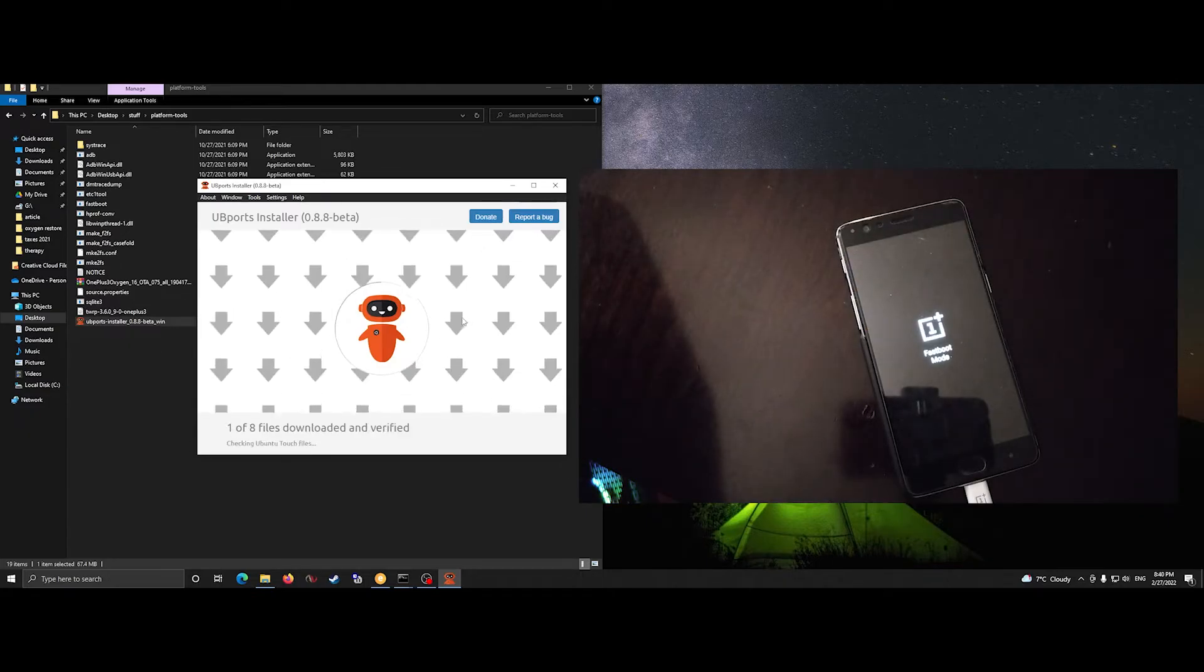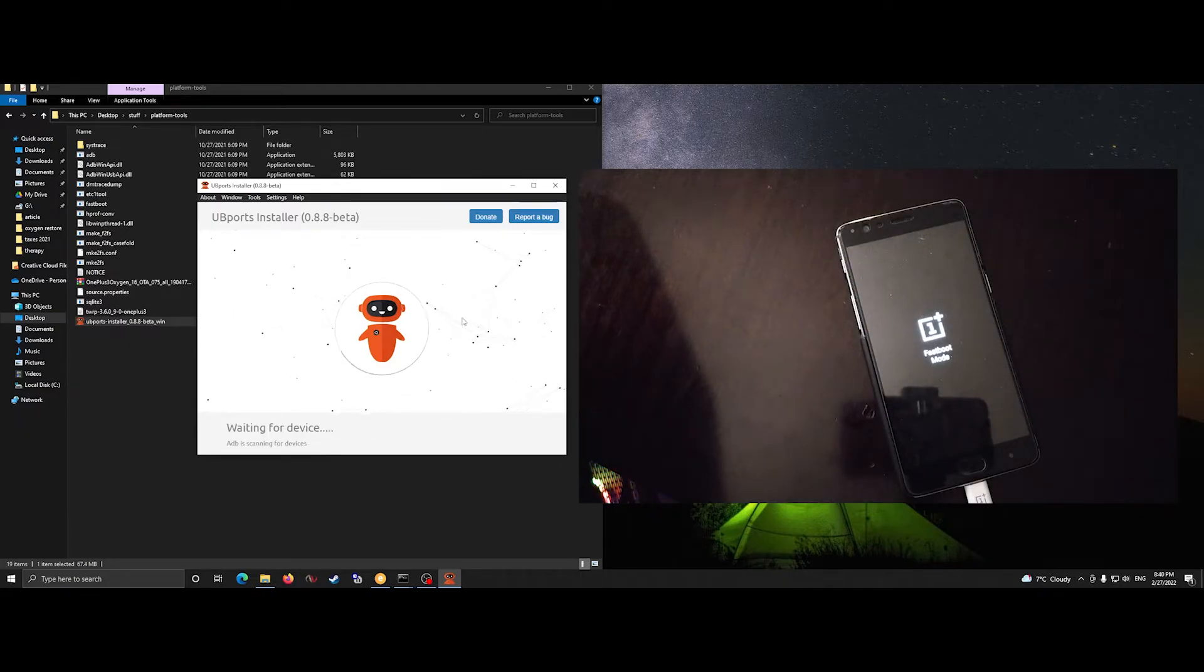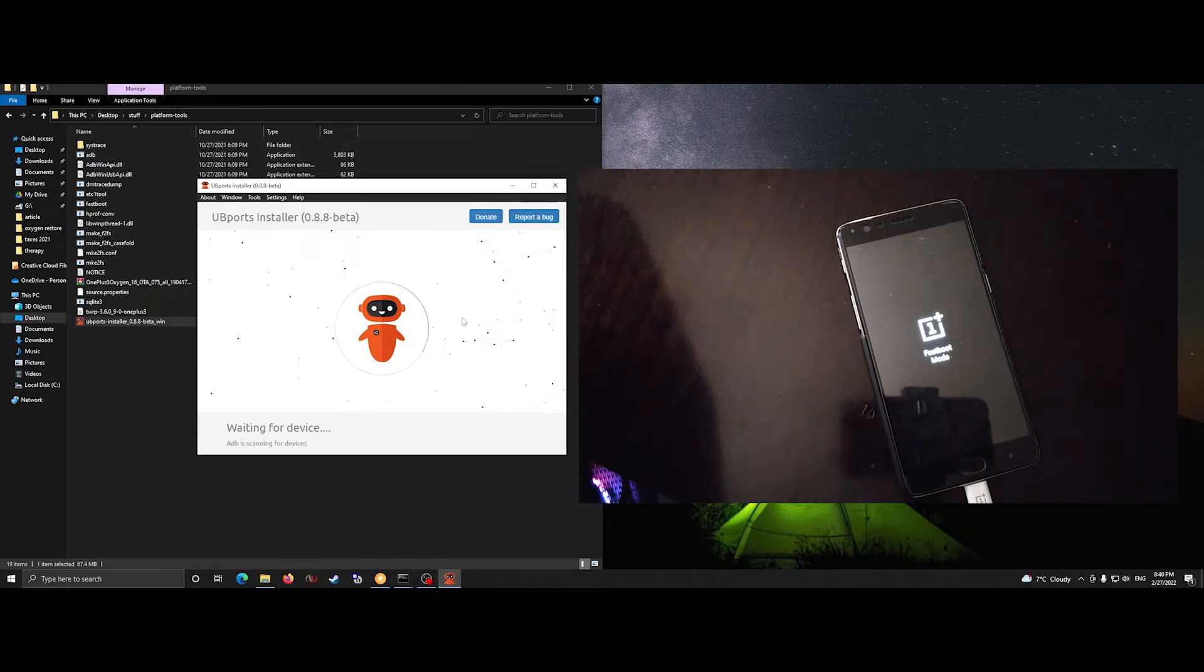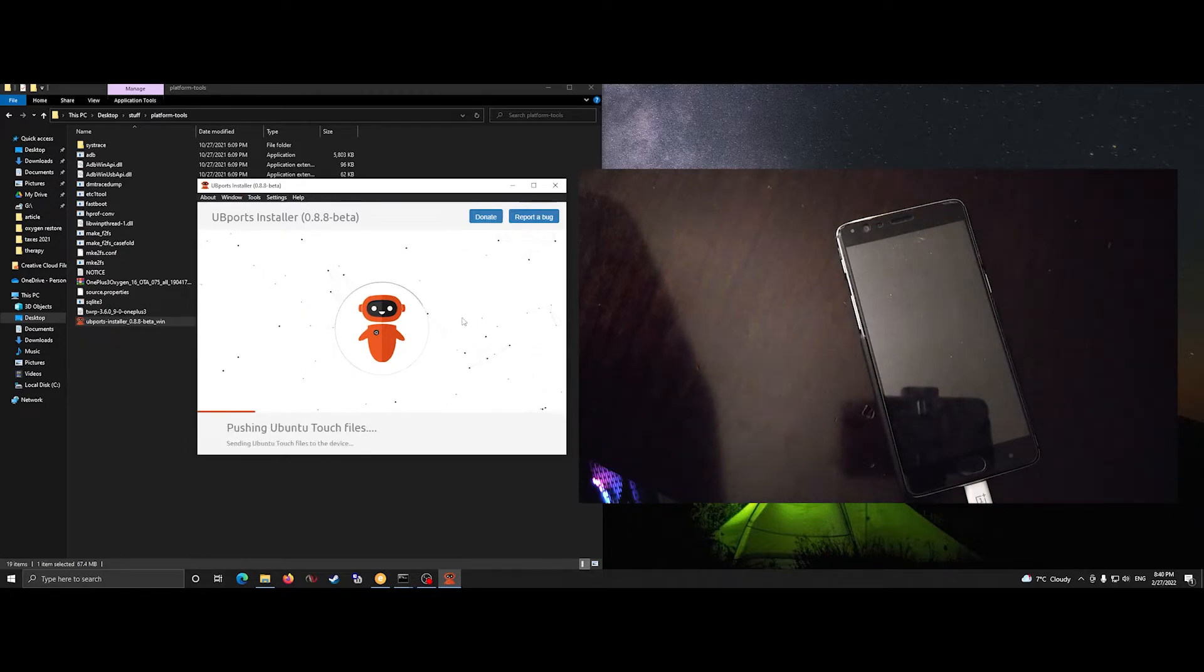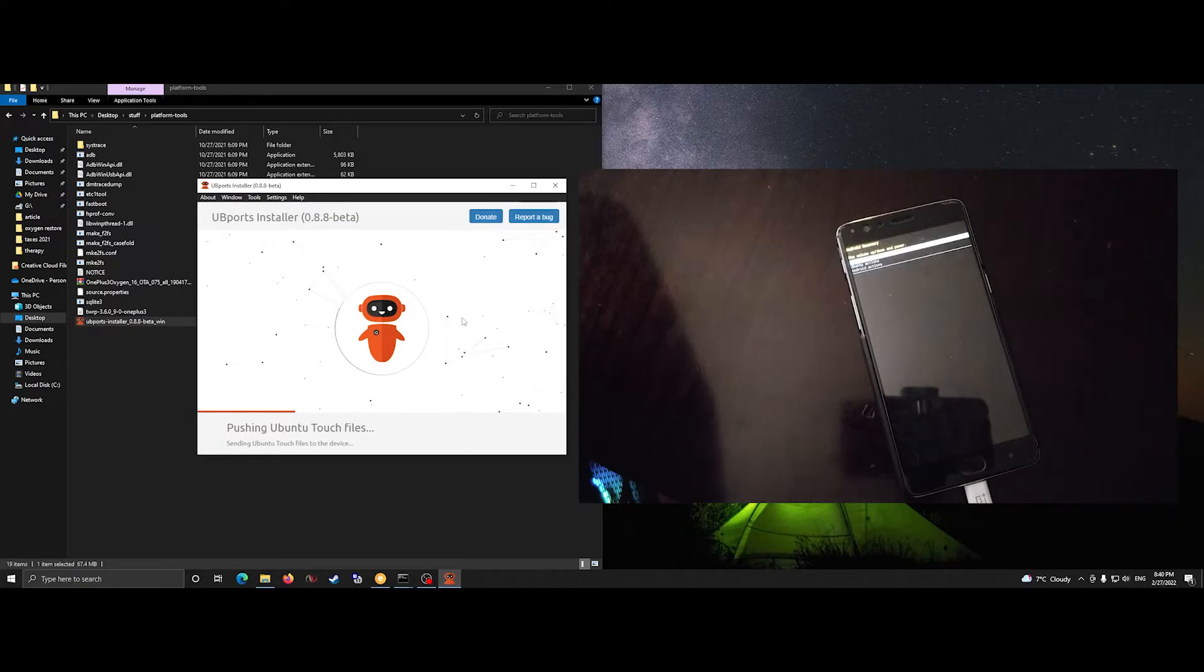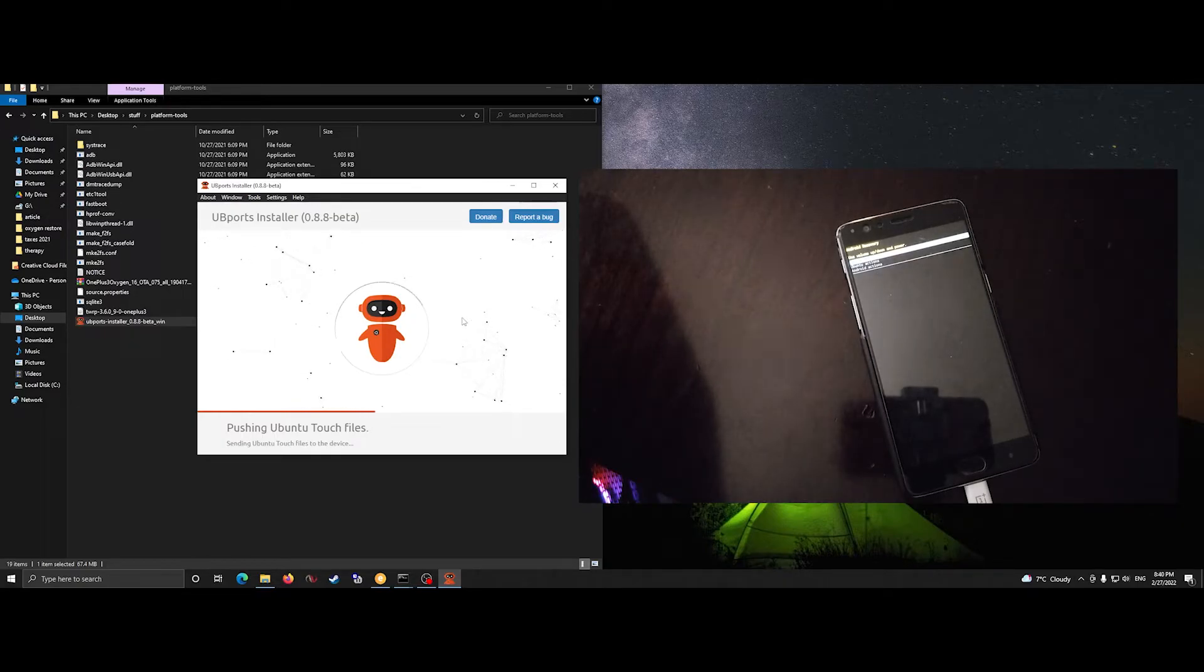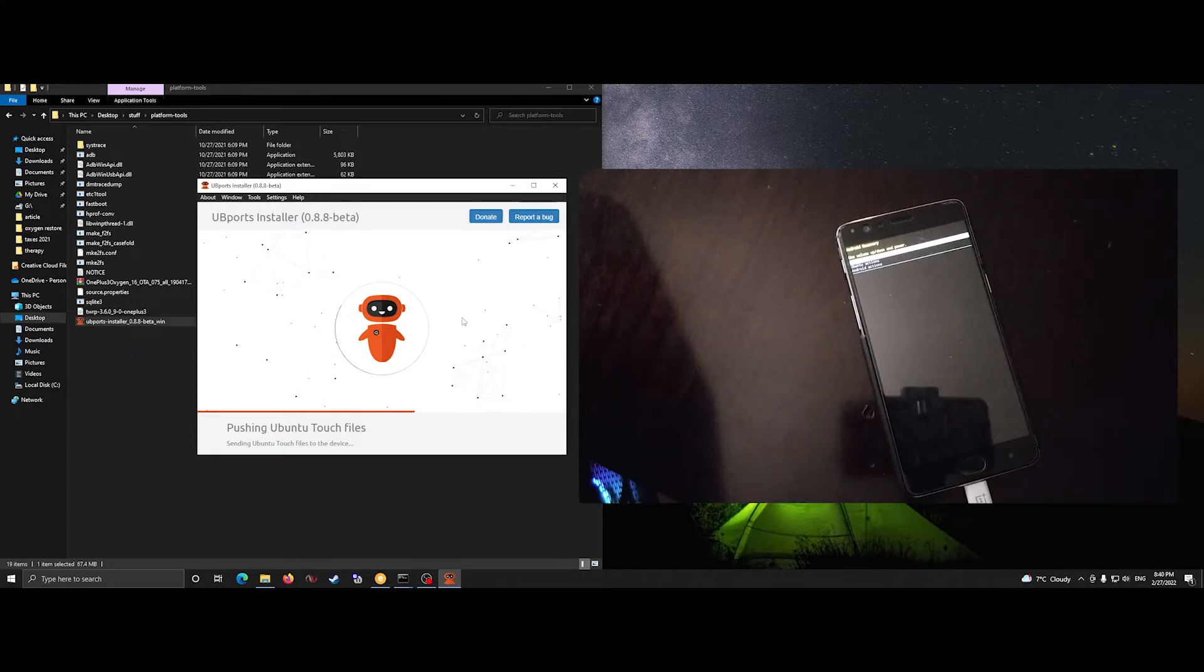The UBports installer is really great and it does most of the work for you. There are a few bugs, just like that check box issue that we have with the OnePlus 3. But as you can see, it will start flashing everything else for you. And if successful, we'll have Ubuntu Touch running at the end.